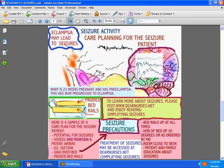There is more information available if you take a look at Simplifying Seizures on DearNurses.net. Hope you've learned something today about seizures. Have a good week.